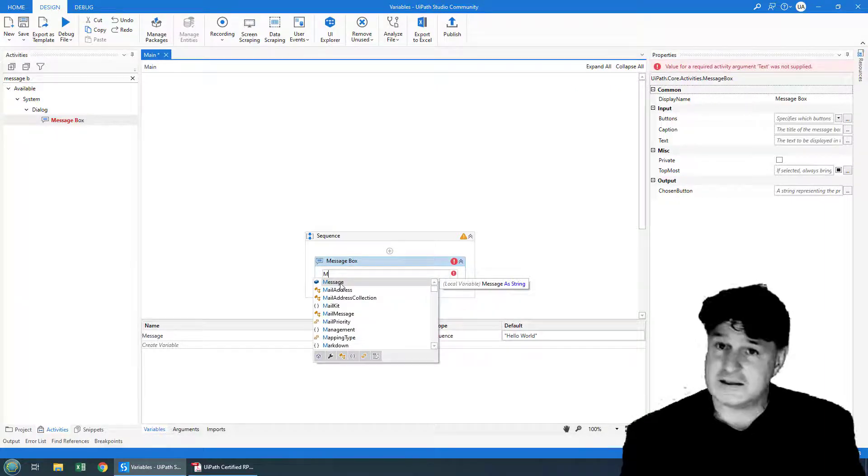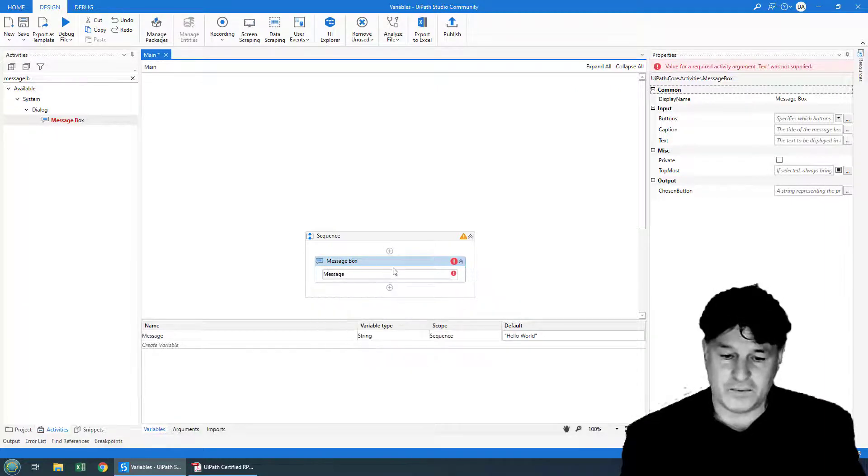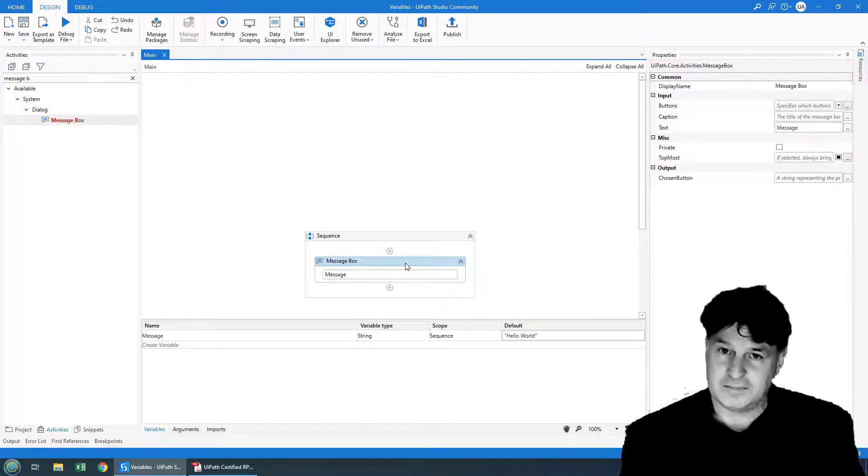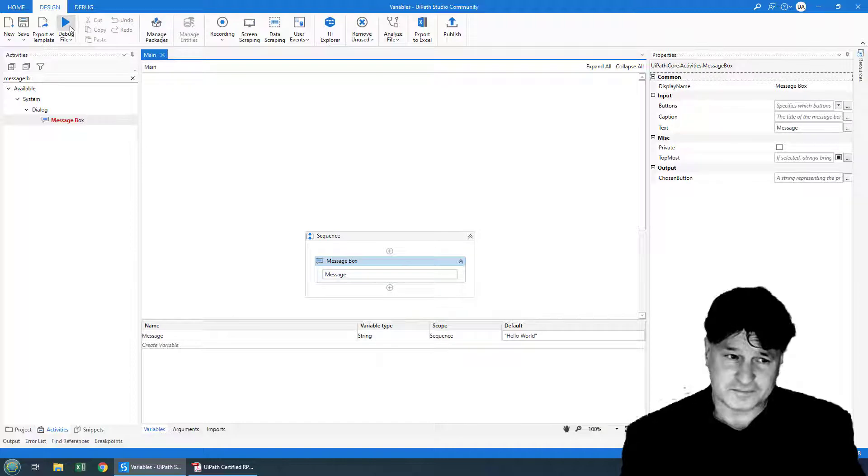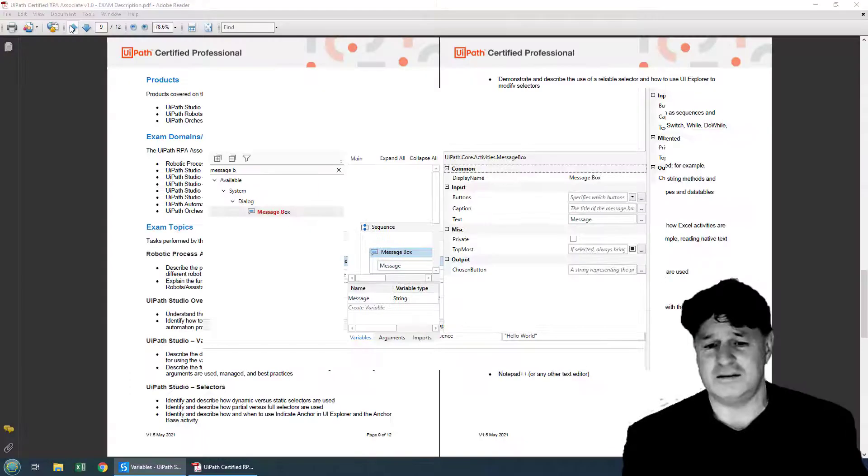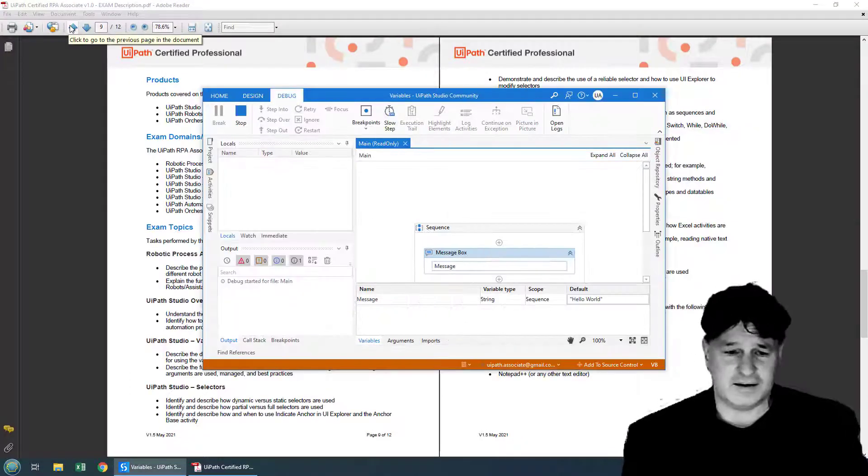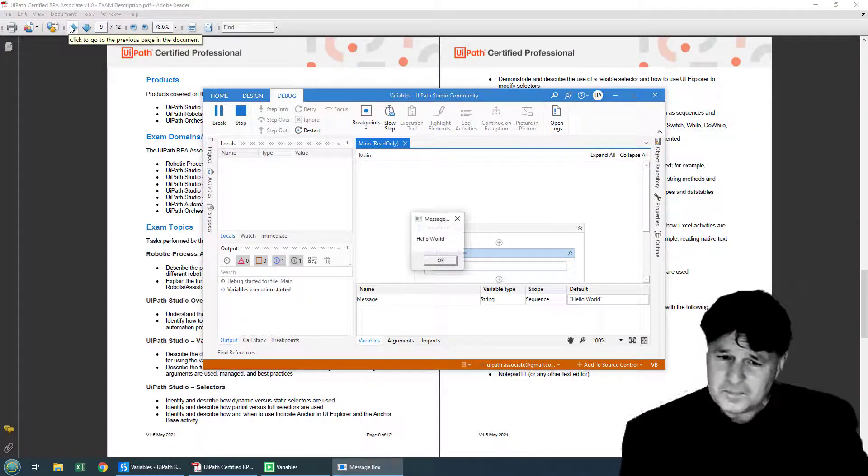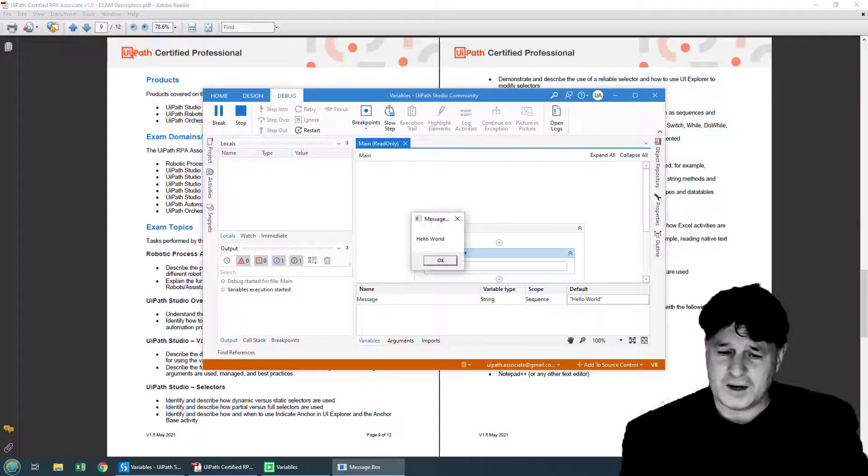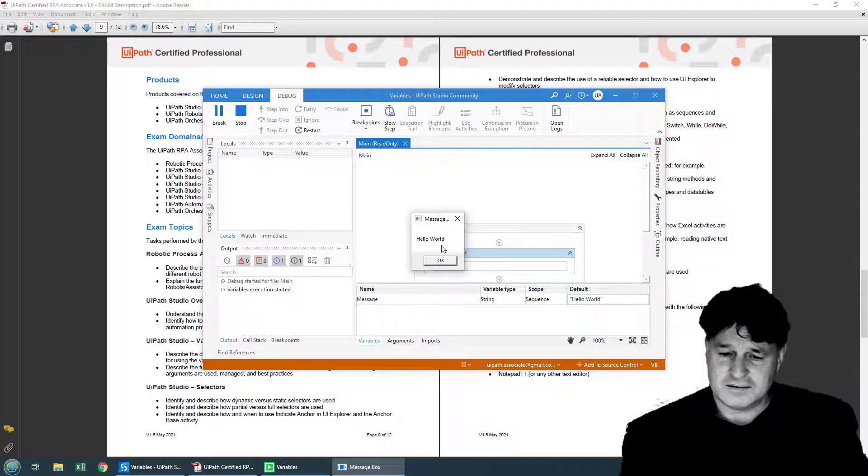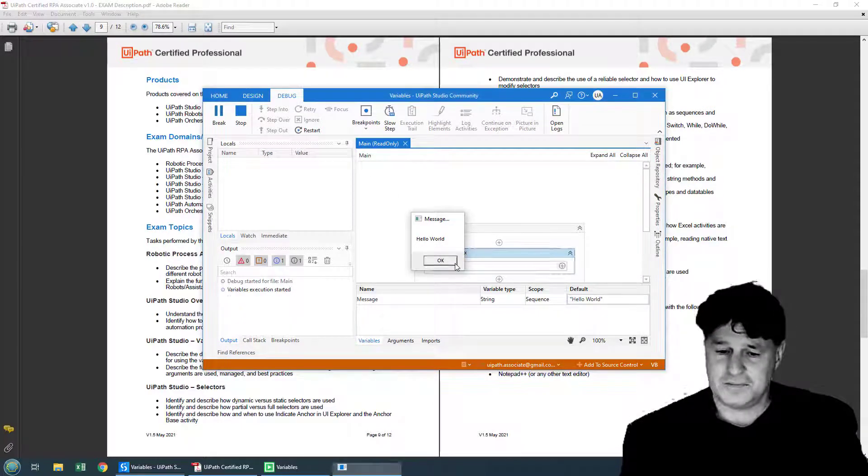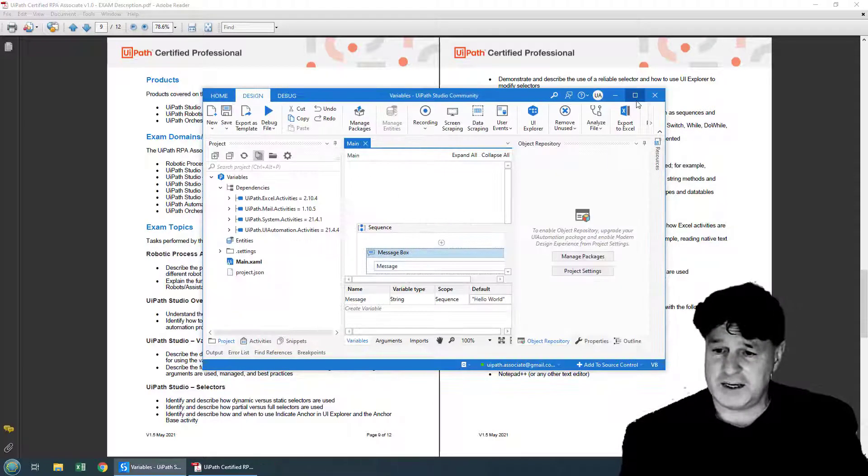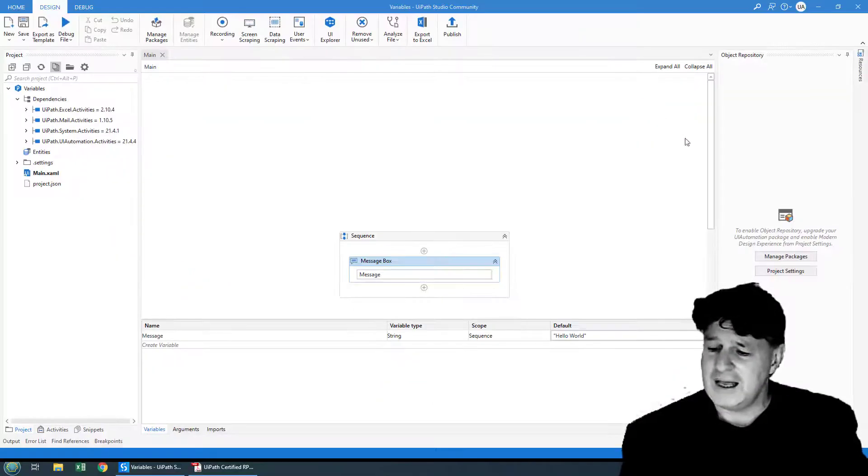In fact, the IntelliSense will come up right away and it'll automatically put that in. I can click debug file and boom, all of a sudden, Hello World comes up in the message box. So now I've displayed that property.